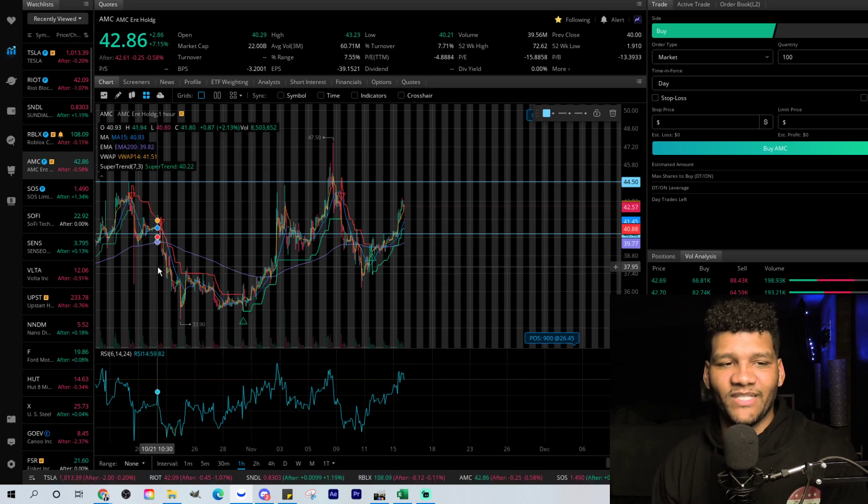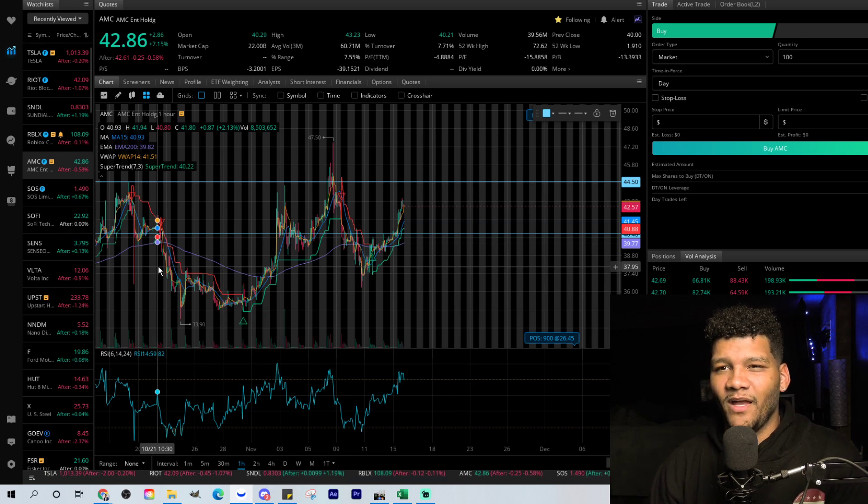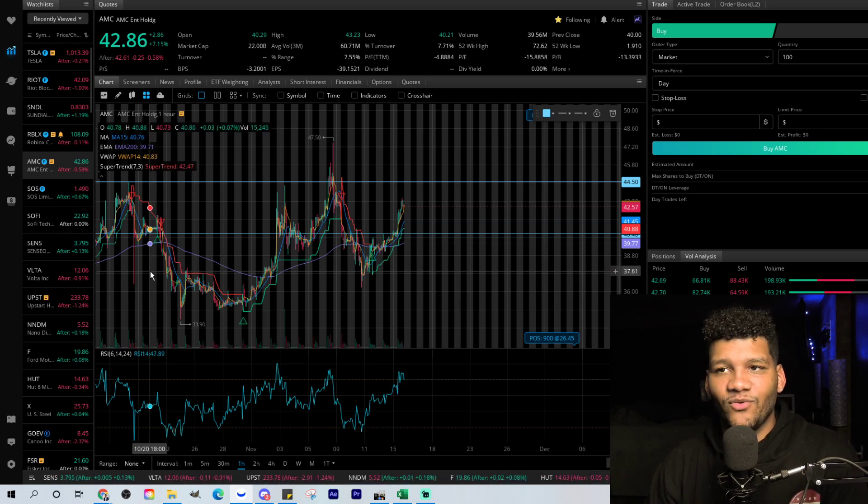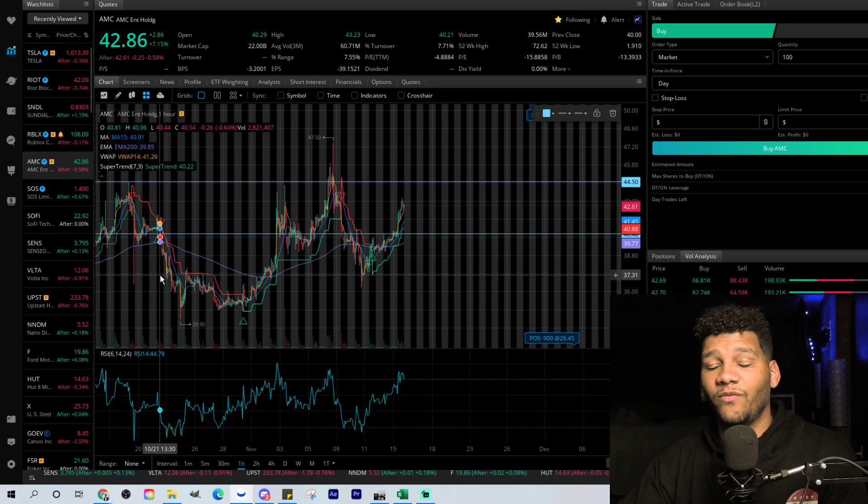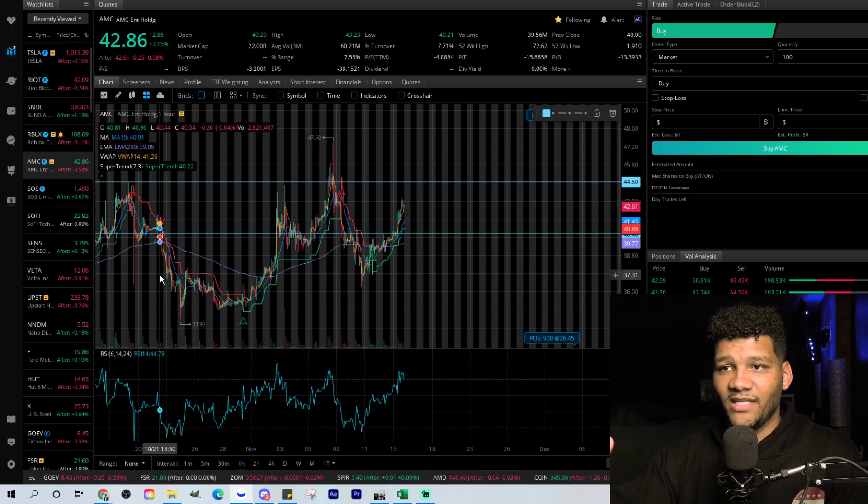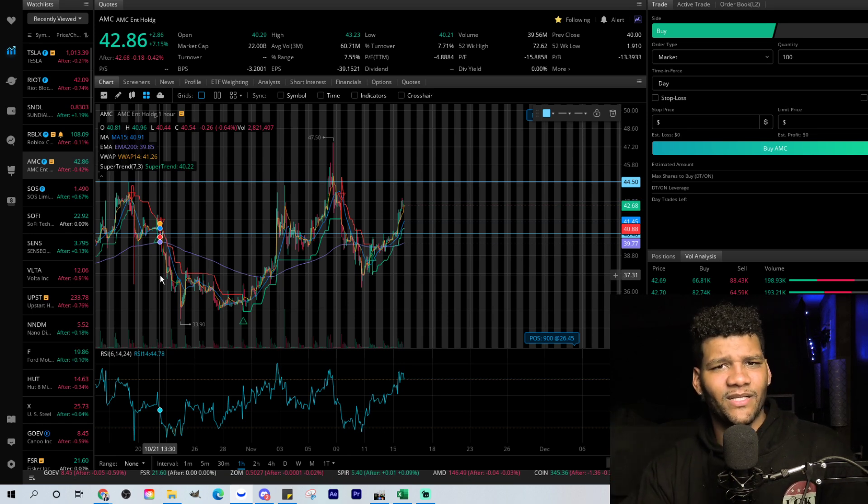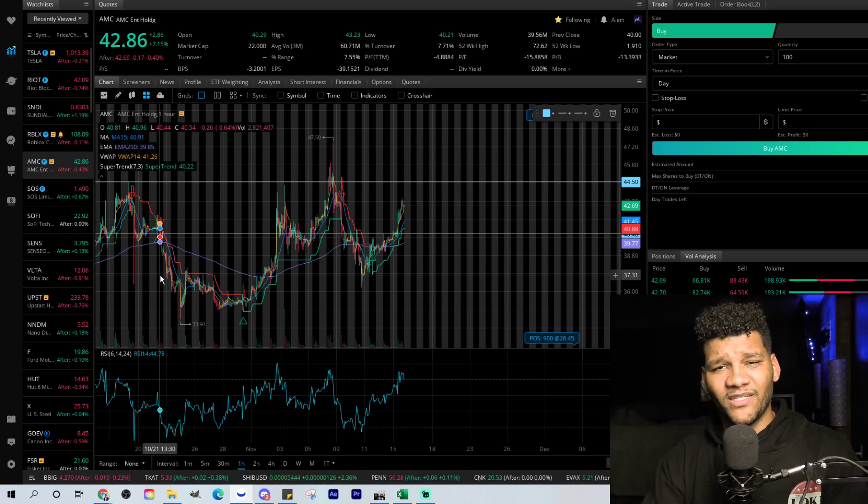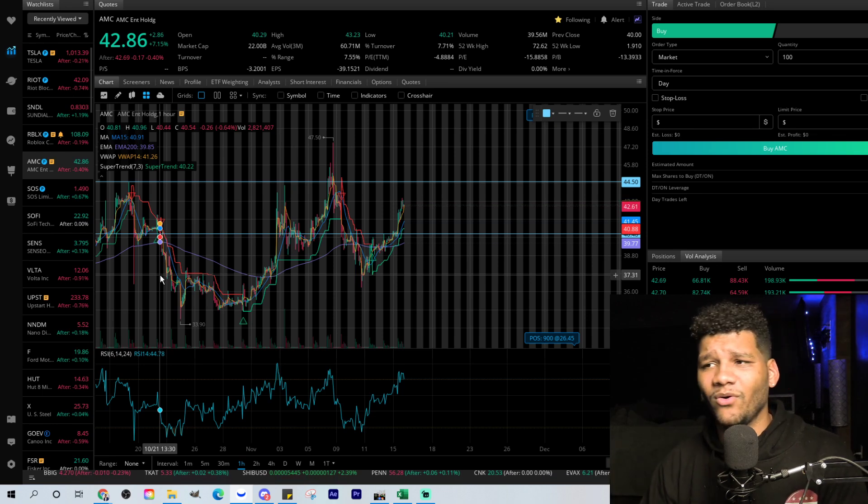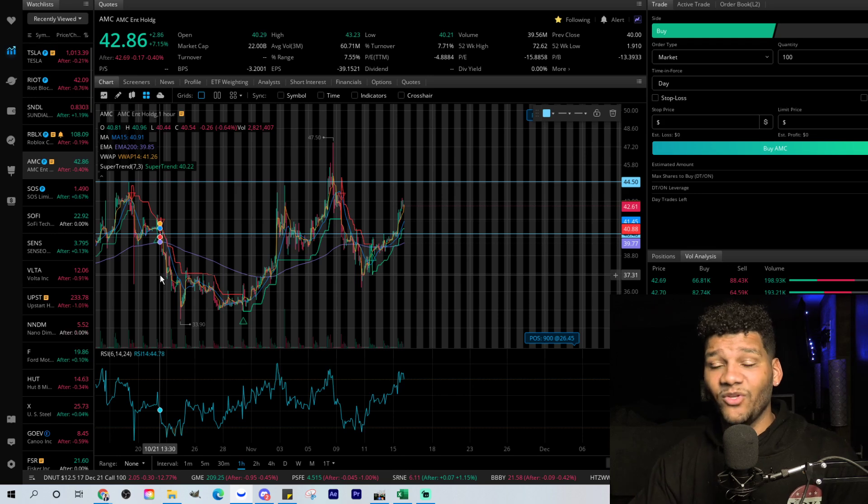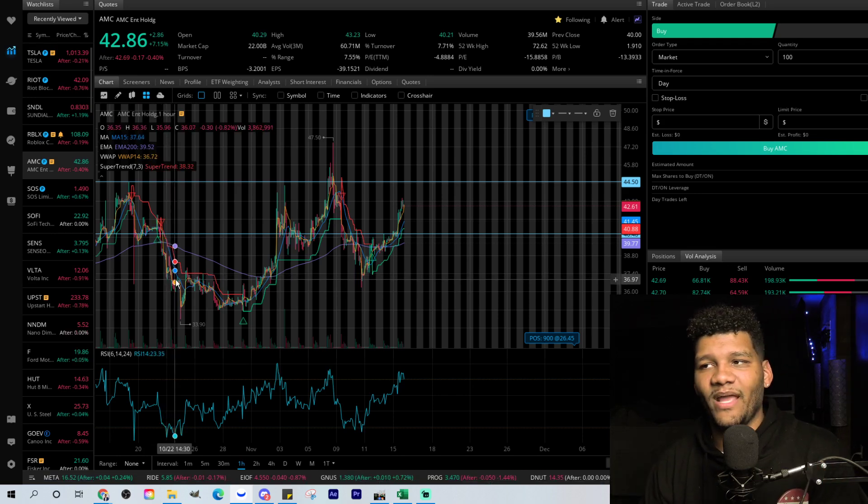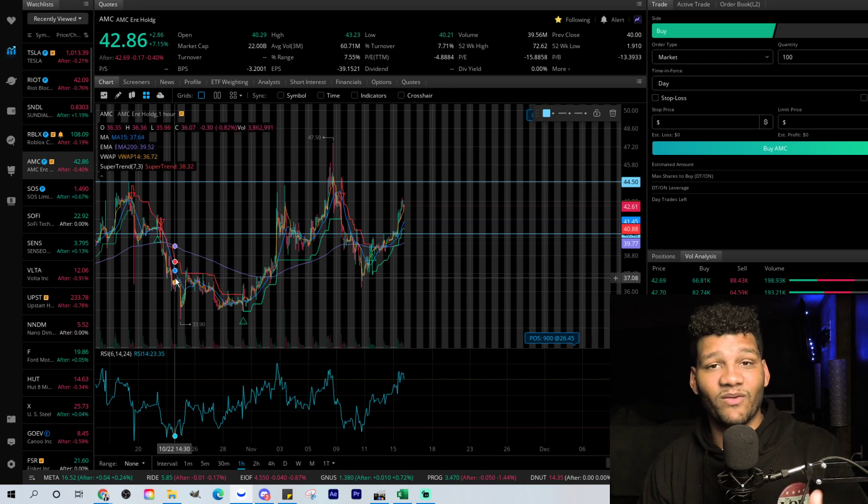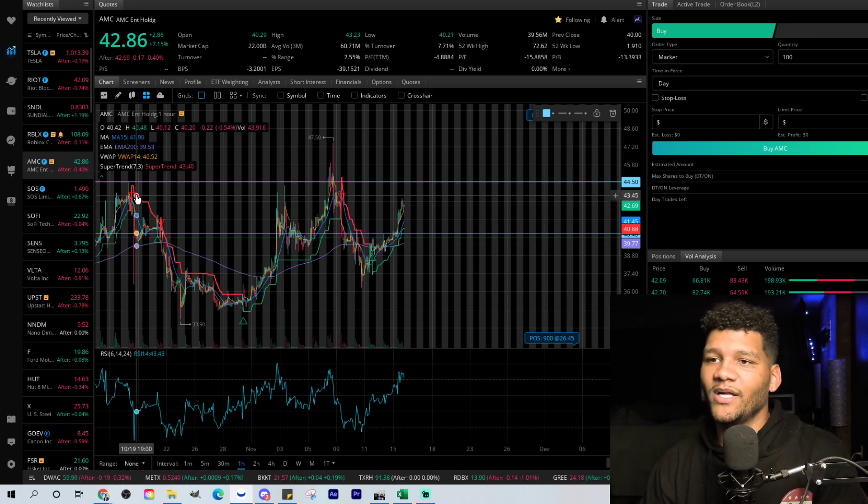I never liked to bring technicals into it because AMC seems like a different type of play. Yes, you can see things with a solid technical format or setup and see this completely go against that pattern. Whether you're seeing a double top, a double bottom, whether you're seeing a cup and handle, whether you're seeing a nice forming W ascending W, whatever it is, it doesn't really play out the way that we want it to, because the way that we want it to, it goes against what the hedge funds want. Right?